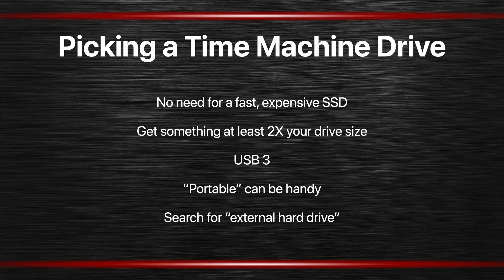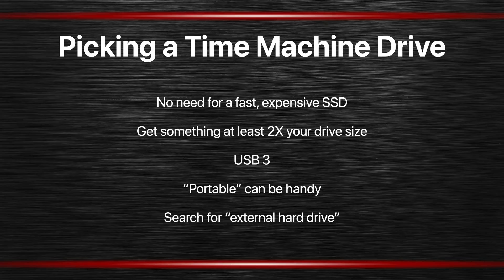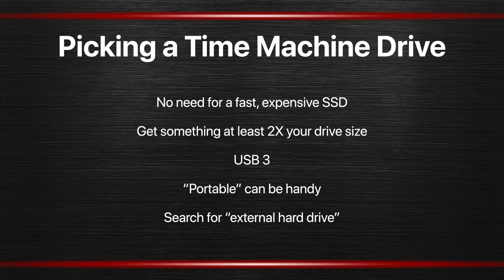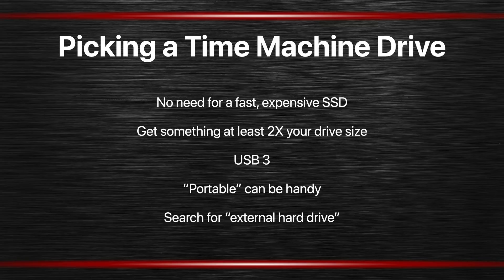There are two types of drives. There are portable drives that you connect to your Mac by USB and that's it, that's the only cable. Non-portable drives are ones that have their own power supply. Portable can be handy because you just plug it into your Mac and you're done. You don't have to find a way to plug it into the wall and power it up.